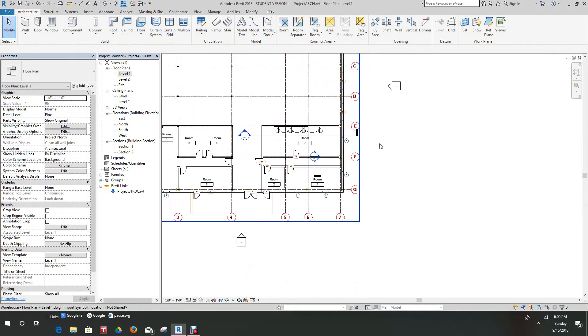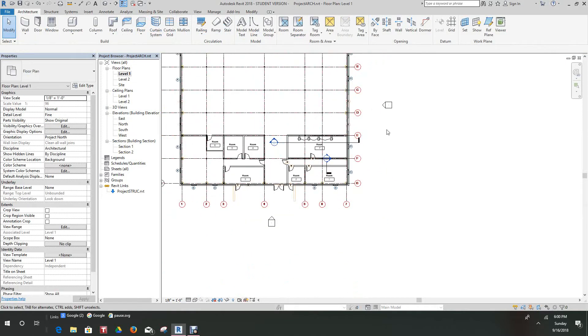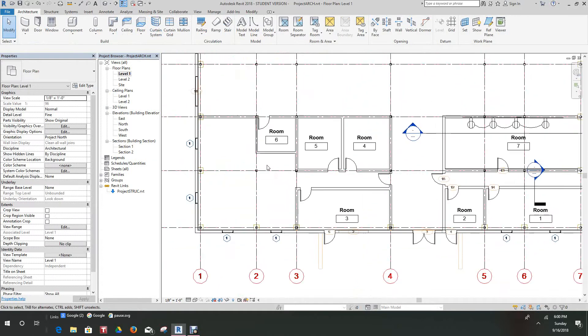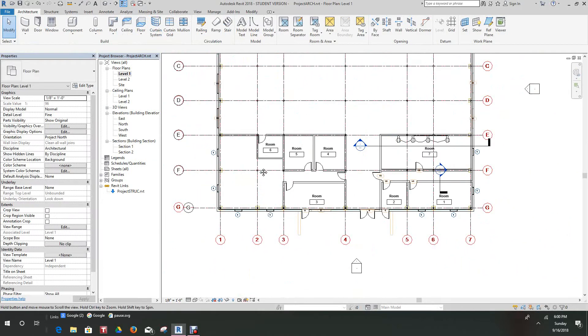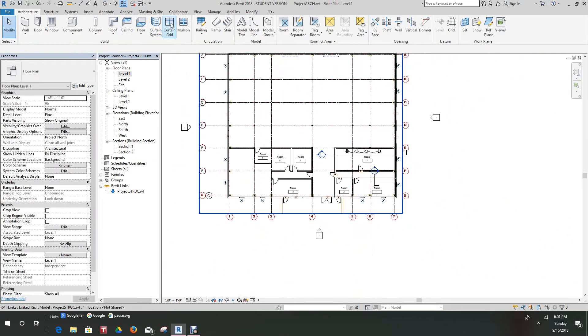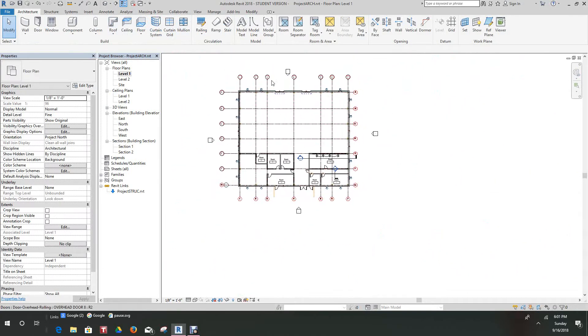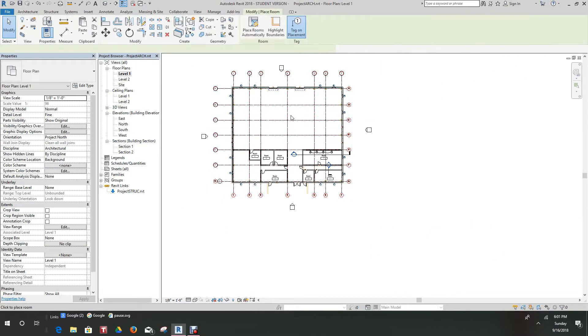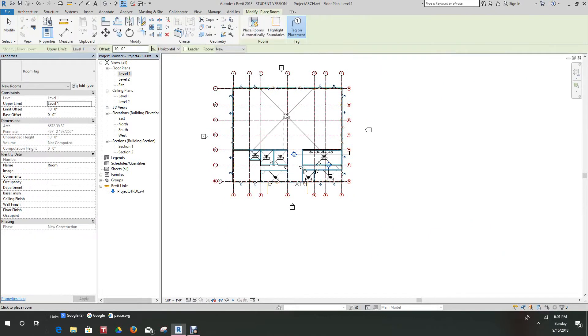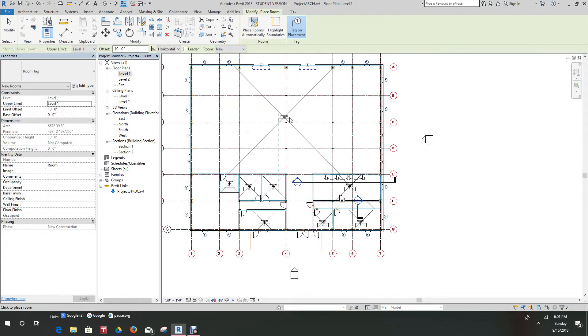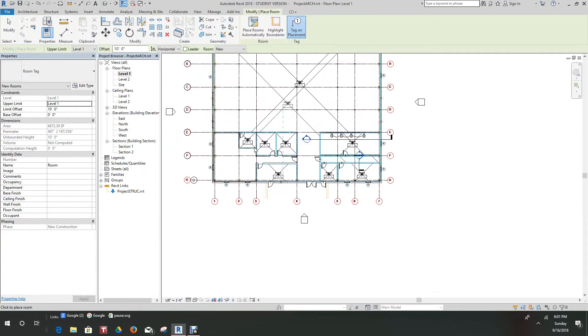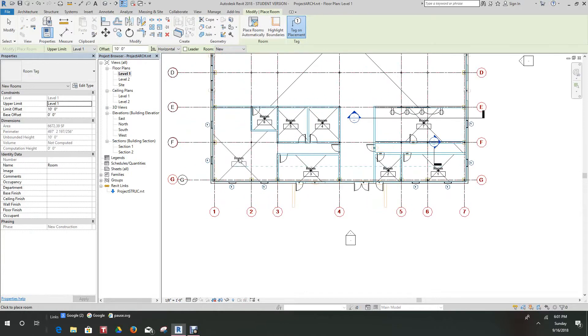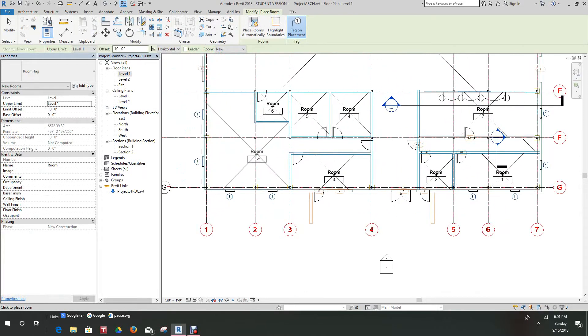Okay, now we have our rooms placed. There's another one. Let's do these other two rooms here. Our warehouse room. Let's go architecture room, and that's going to be the warehouse. We'll just make these up as we go.